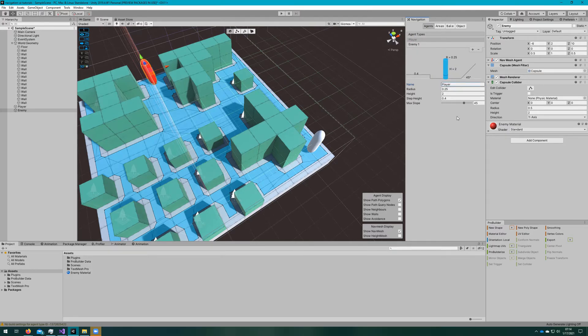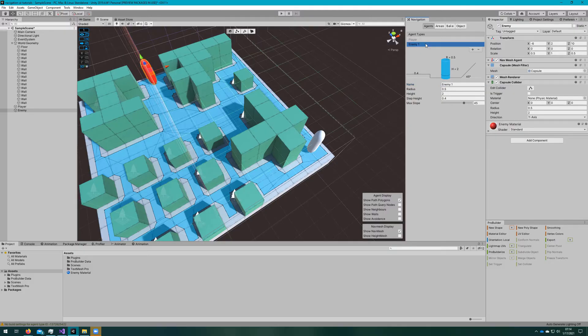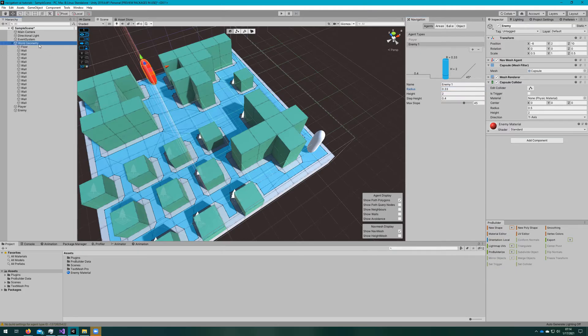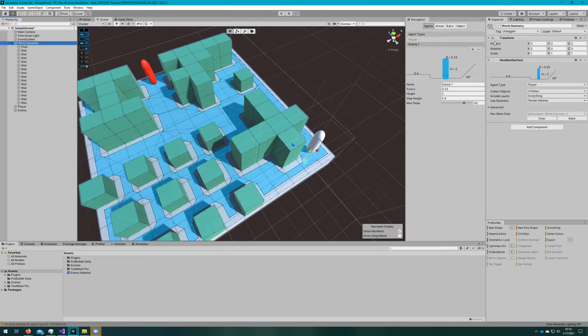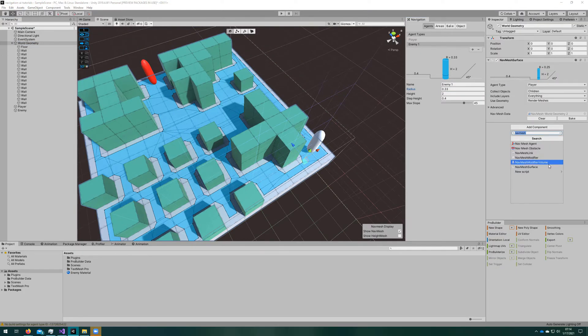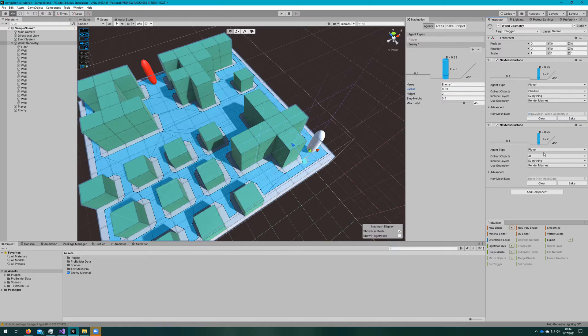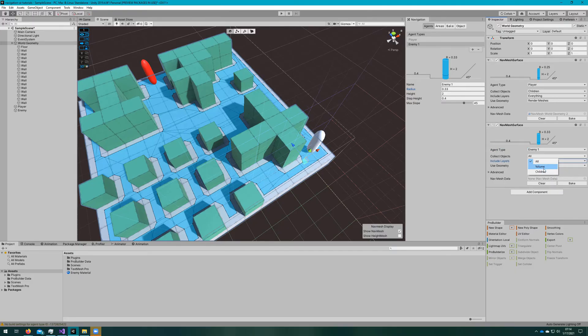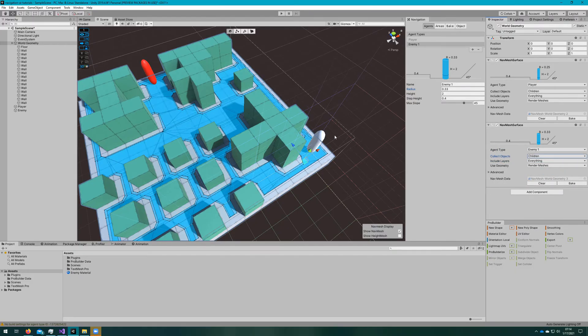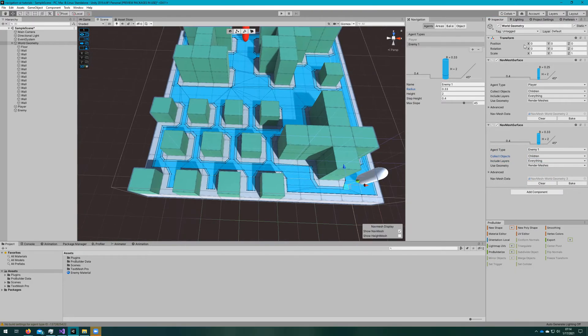We'll lower that enemy's radius to 0.33, just so we have a different navmesh. It's not the exact same. And if we add a new navmesh surface to the world geometry, set it up exactly the same as the previous one, except change the agent type to enemy one and bake that, we'll see a very similar navmesh, but with a little bit less space to get around, shows up.